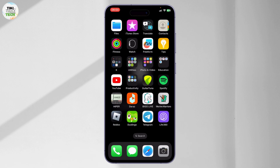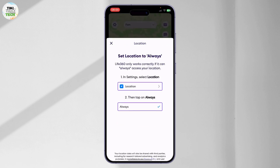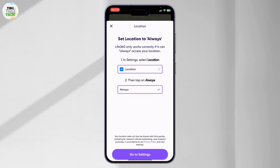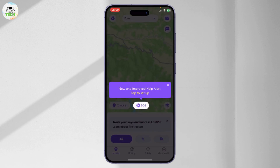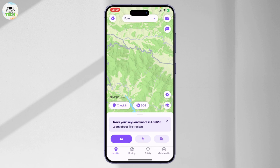Now let us start. First, just make sure that your Life 360 app is up to date, and after you've done that, just open it up. Now what you will need to do is make sure that you are on your correct circle.